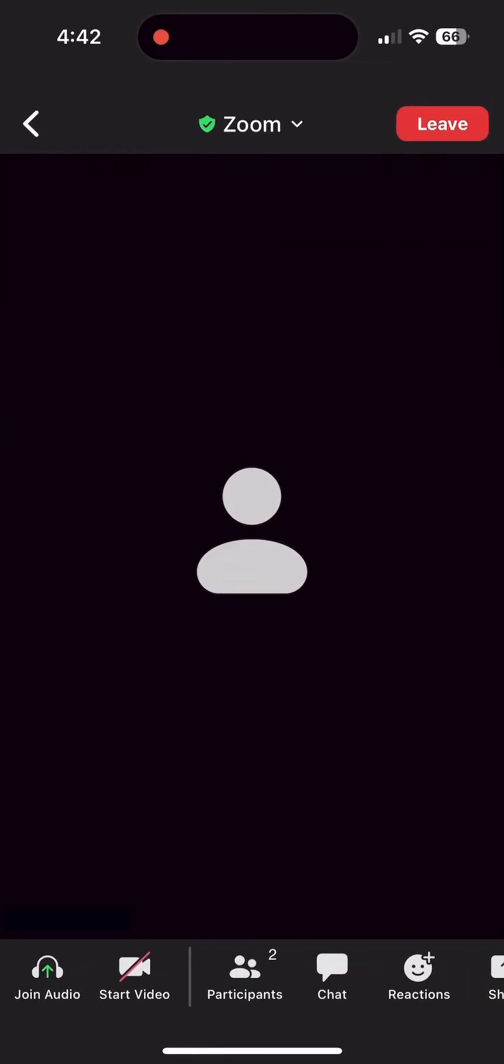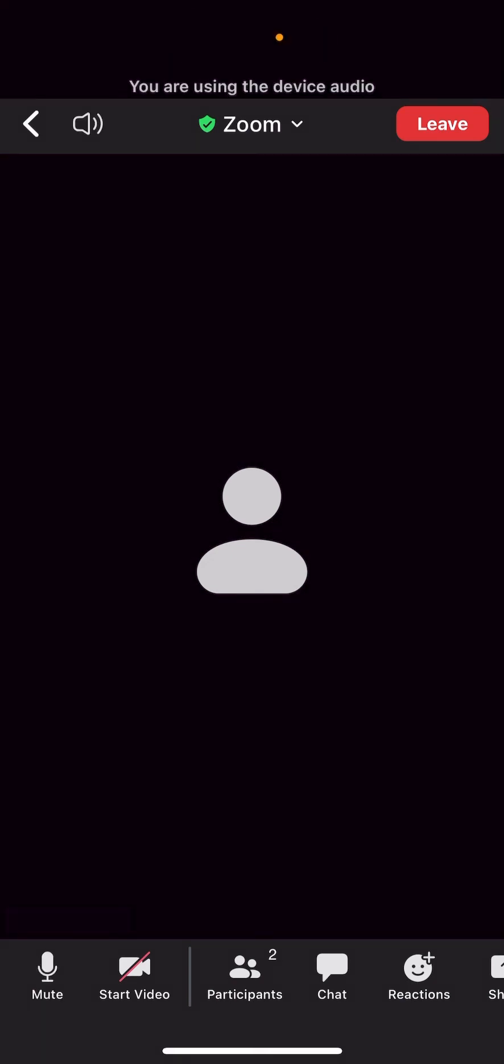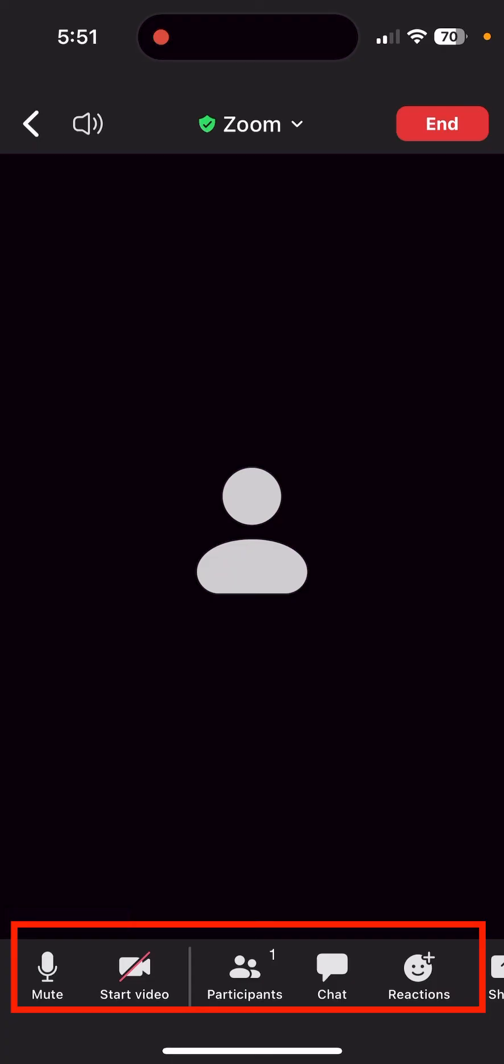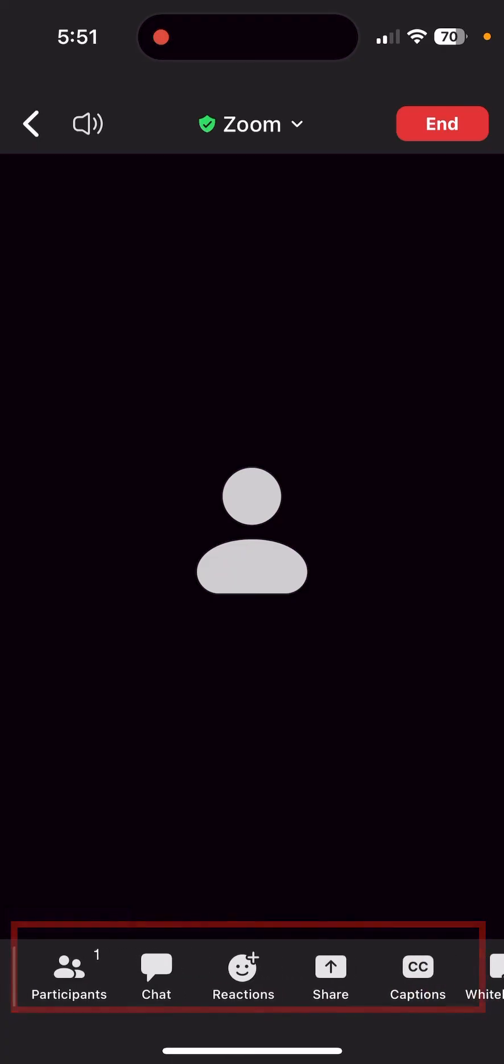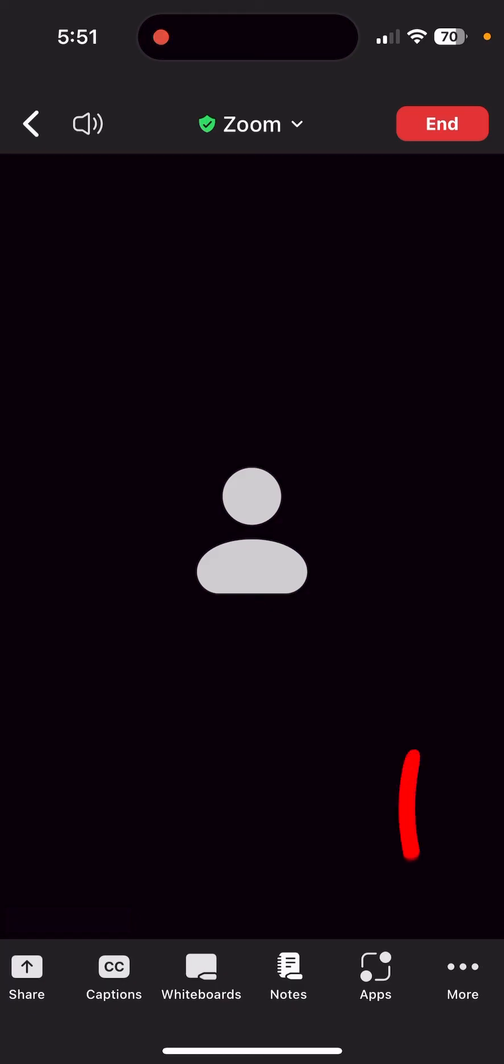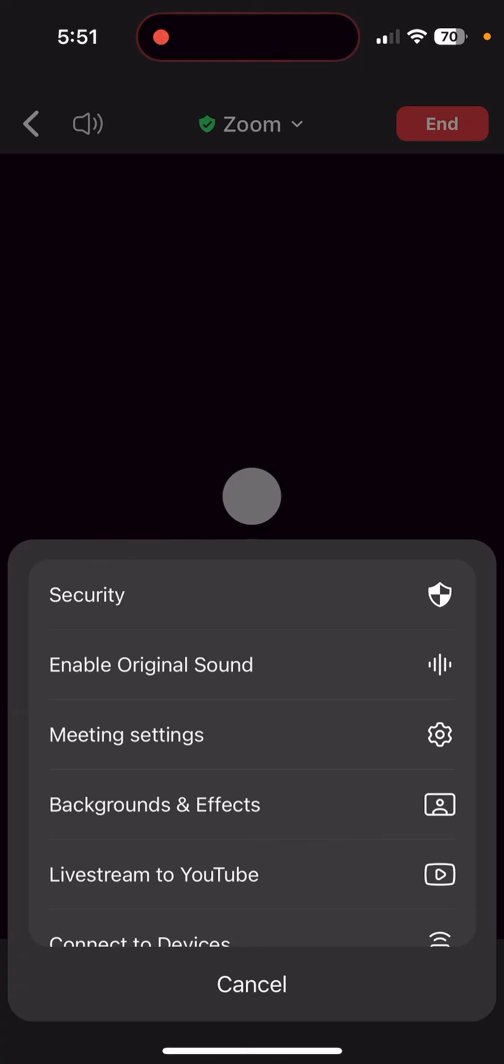Once you are back in your meeting, look for the icons at the bottom of the page. Scroll to the right until you see the More icon, with the three dots symbol. Click on the More icon, then click on Enable Original Sound.